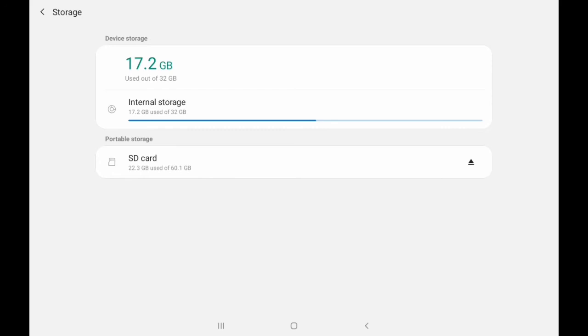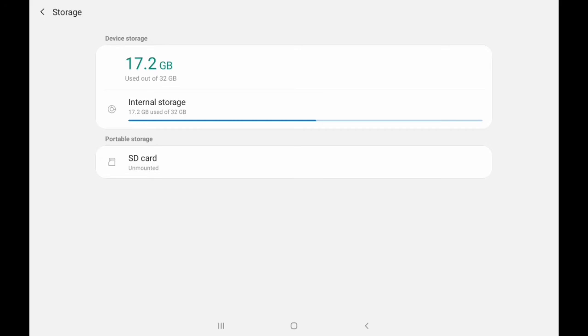Here internal storage and external storage is showing. SD card means that is the memory card and internal storage, if you want to unmount, please click on that dot. It will unmount the SD card.